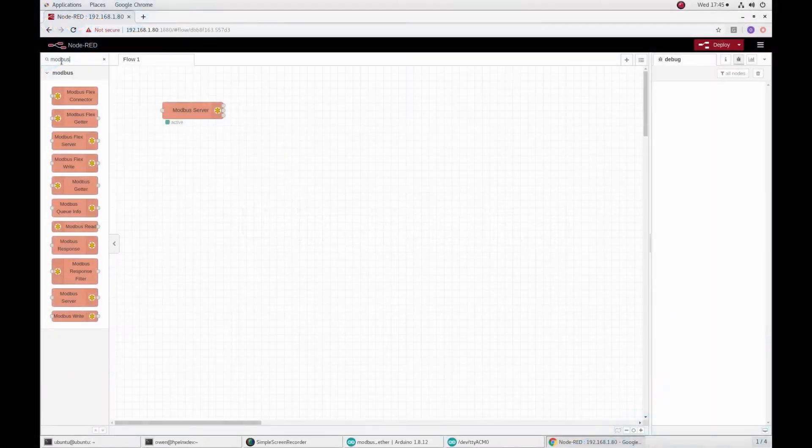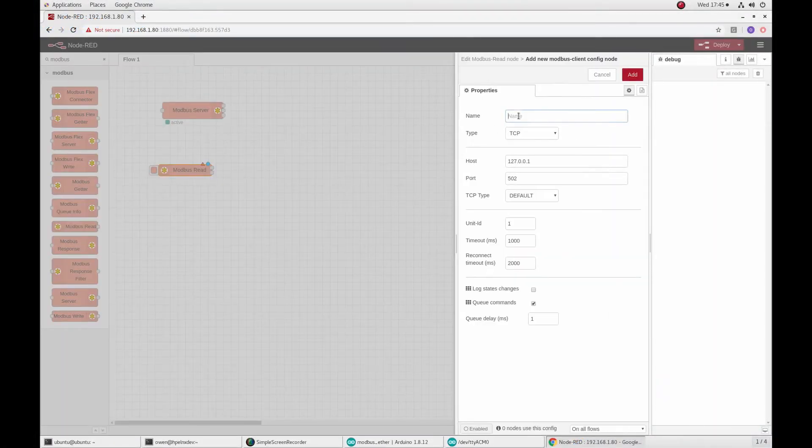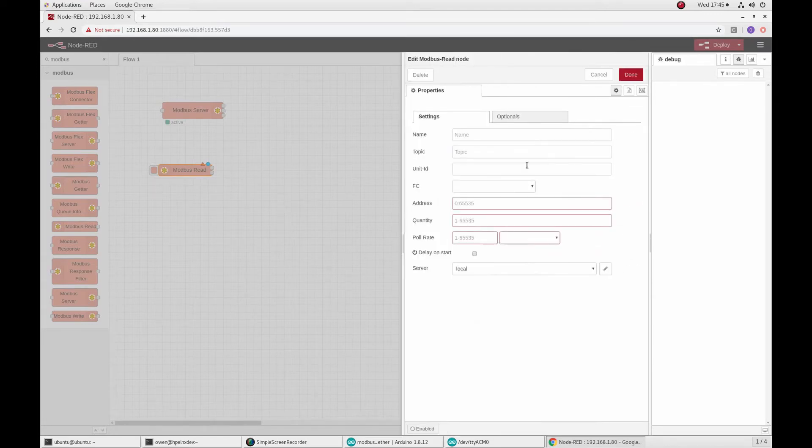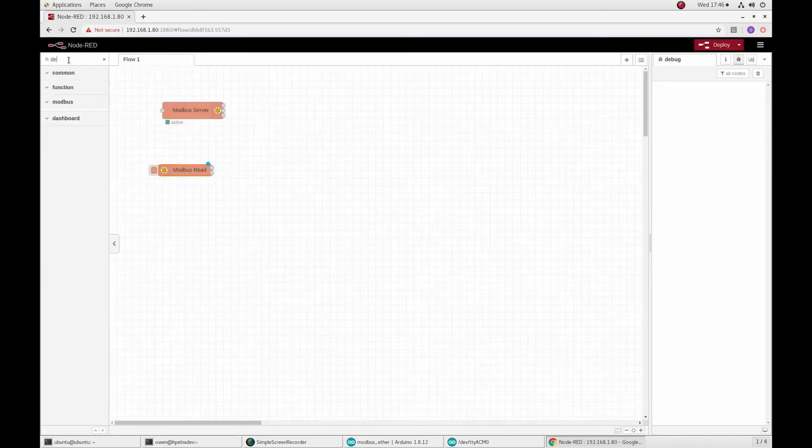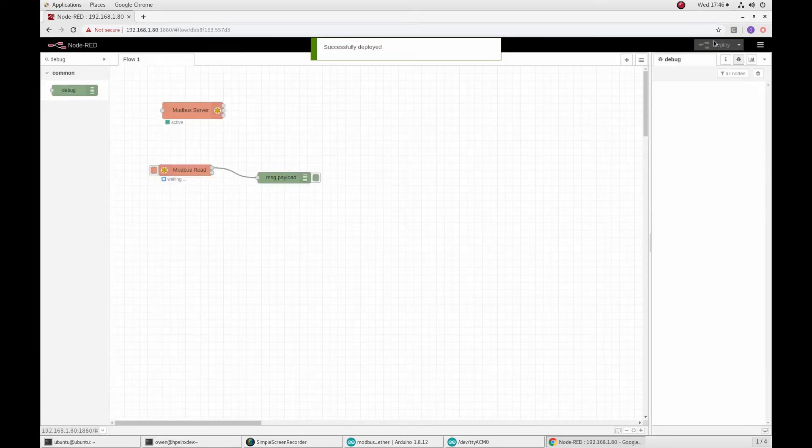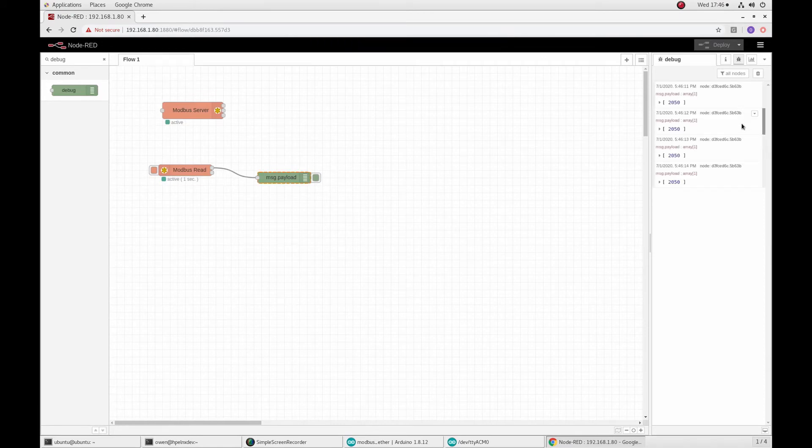Now we will begin to set up our Node-RED flow. Since we have already added a Modbus server node, we will just need to create two more sets of connected nodes. The first set reads from Modbus, transforms the data into the structure expected by GridDB put node, and then enters into GridDB itself.